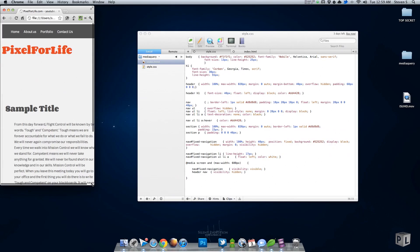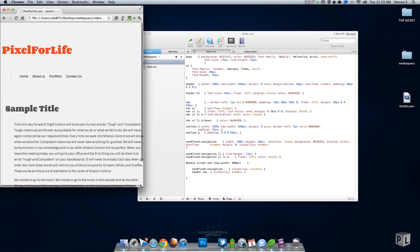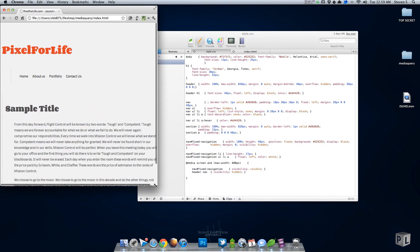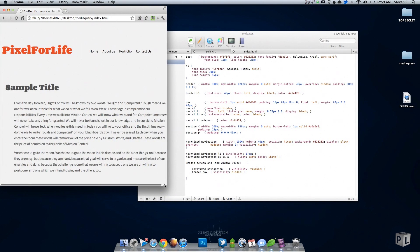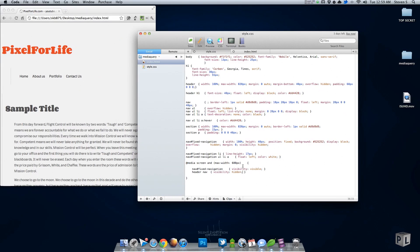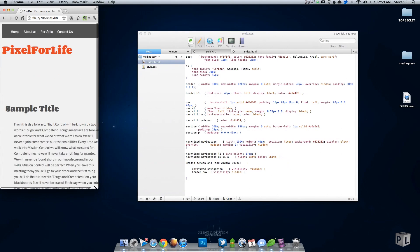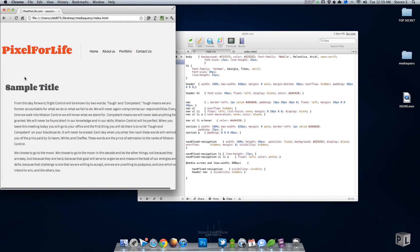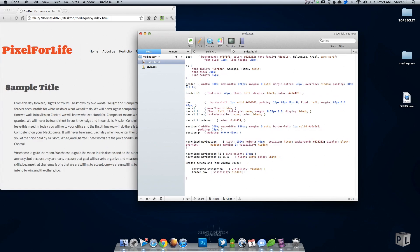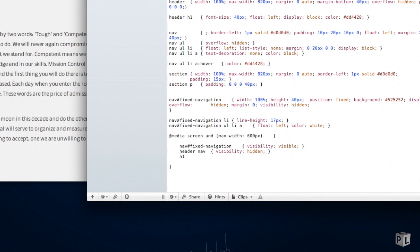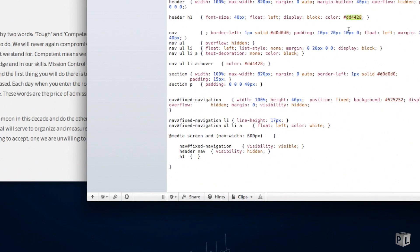We can do some other things with this. Let's try, maybe we'll change this title right here to a different color. Once it gets to 600 pixels, we can also say that all of our h1 tags will change to, let's see, this color. So color of this red.